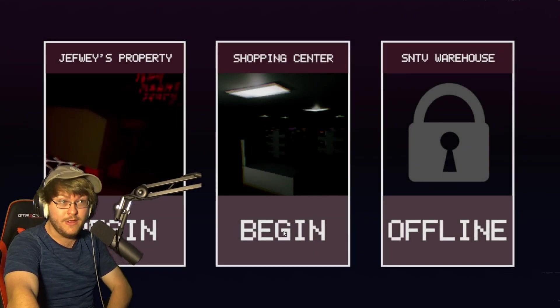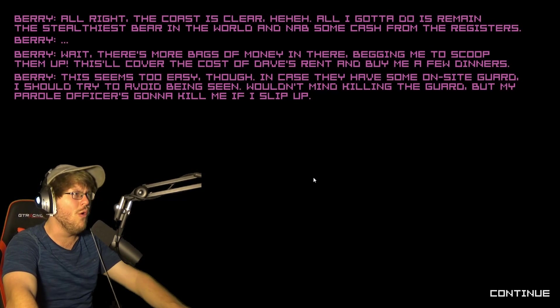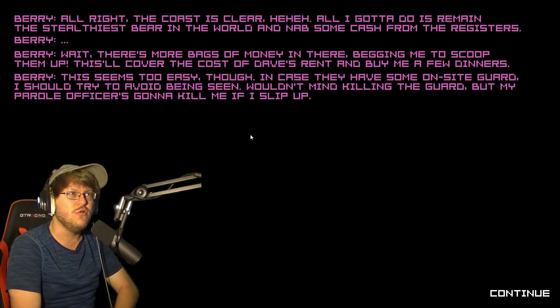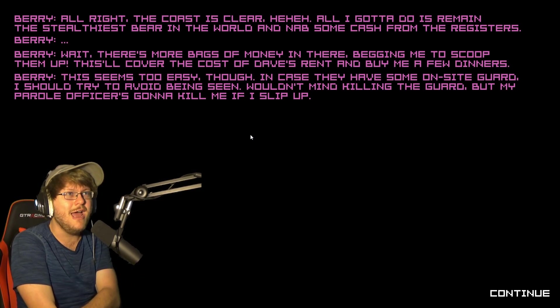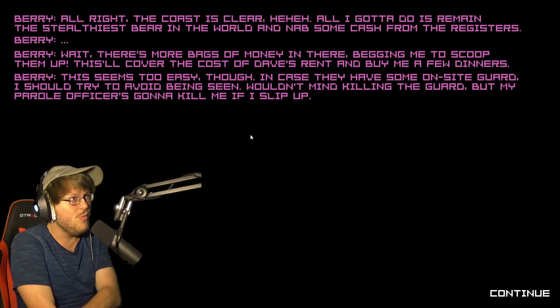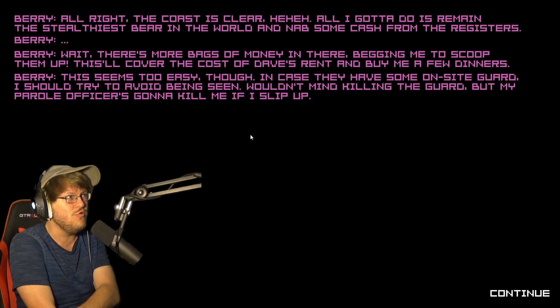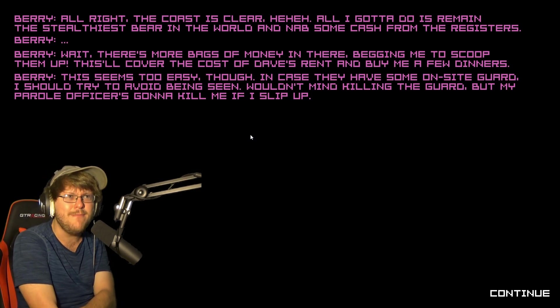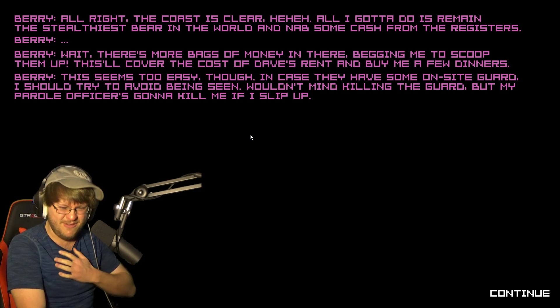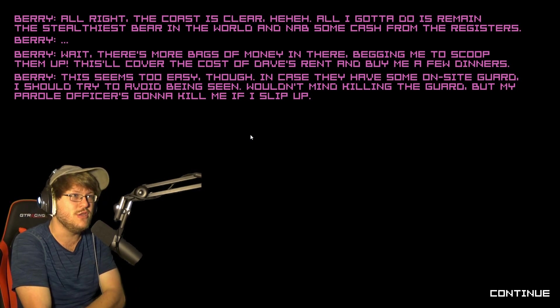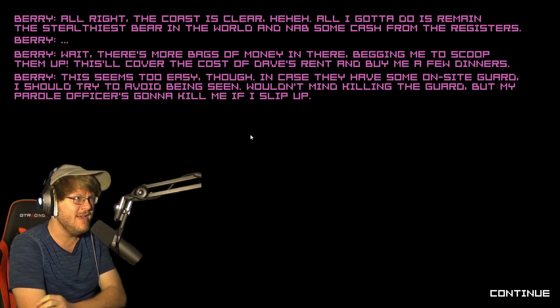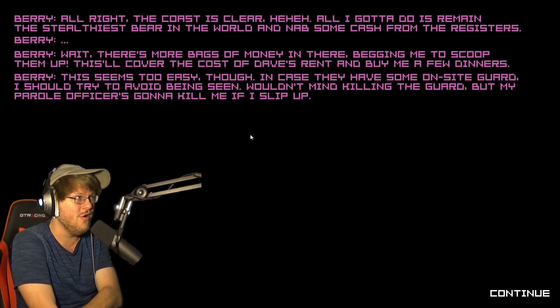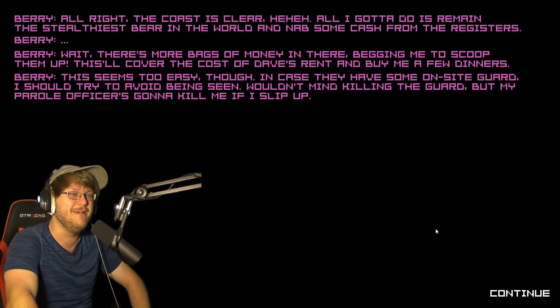All right, the coast is clear. All I gotta do is remain the stealthiest bear in the world and grab cash from the registers. Wait, there's more bags of money in there begging me to scoop them up. This will cover the cost of David's rent and buy me a few dinners. This seems too easy though. In case they have some sort of on-site guard, I'll try to avoid being seen. Wouldn't mind killing the guard, but my parole officer is gonna kill me if I slip up.